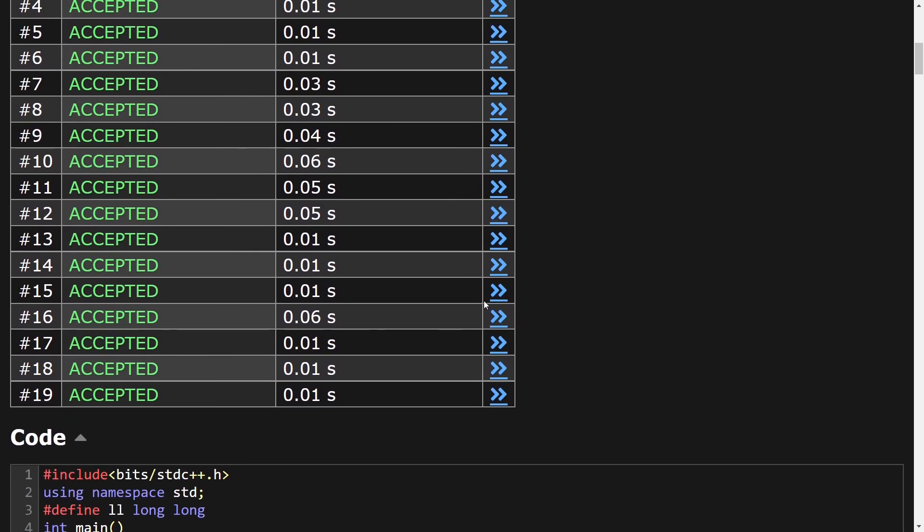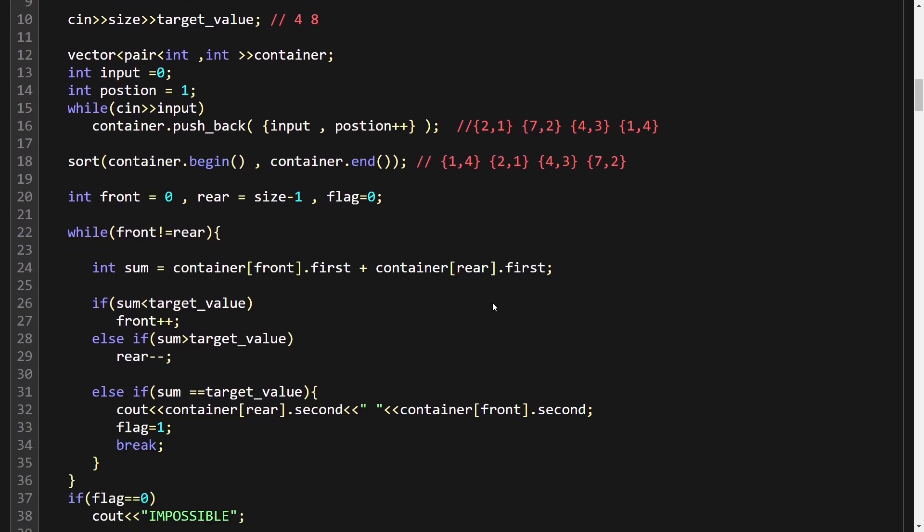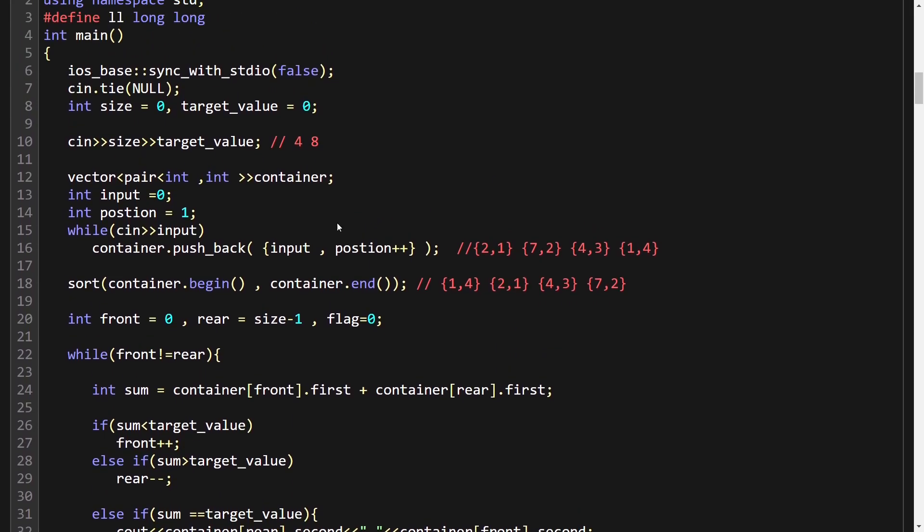The solution has been accepted. I hope it's clear what we are doing.